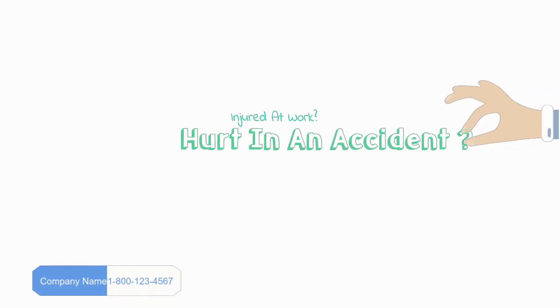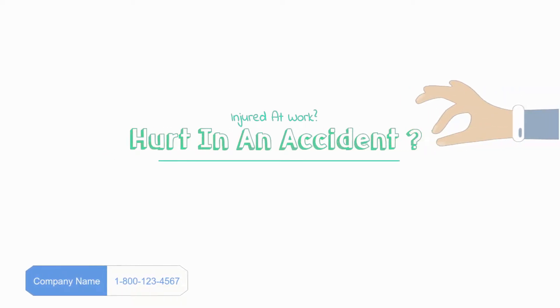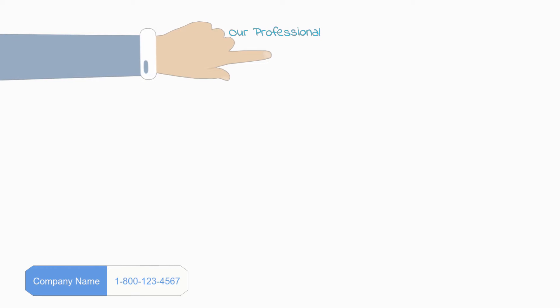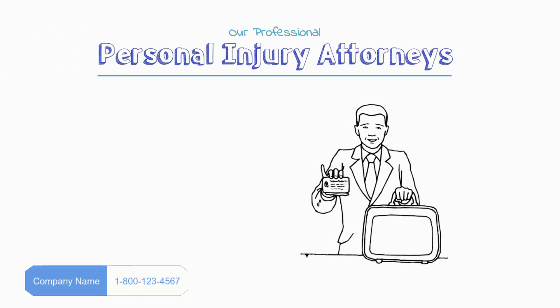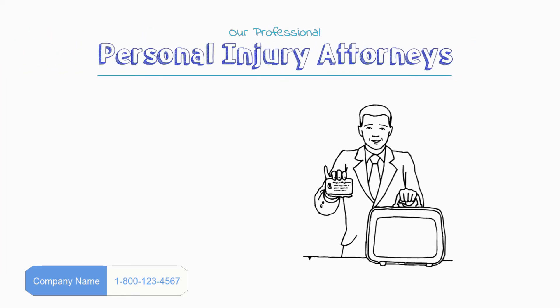Have you been injured at work or were you hurt in an automobile or commercial accident? If so, before you turn to your insurance agency, turn to our professional personal injury attorneys who can help you make sure you get the proper compensation for your injuries and time out of work.